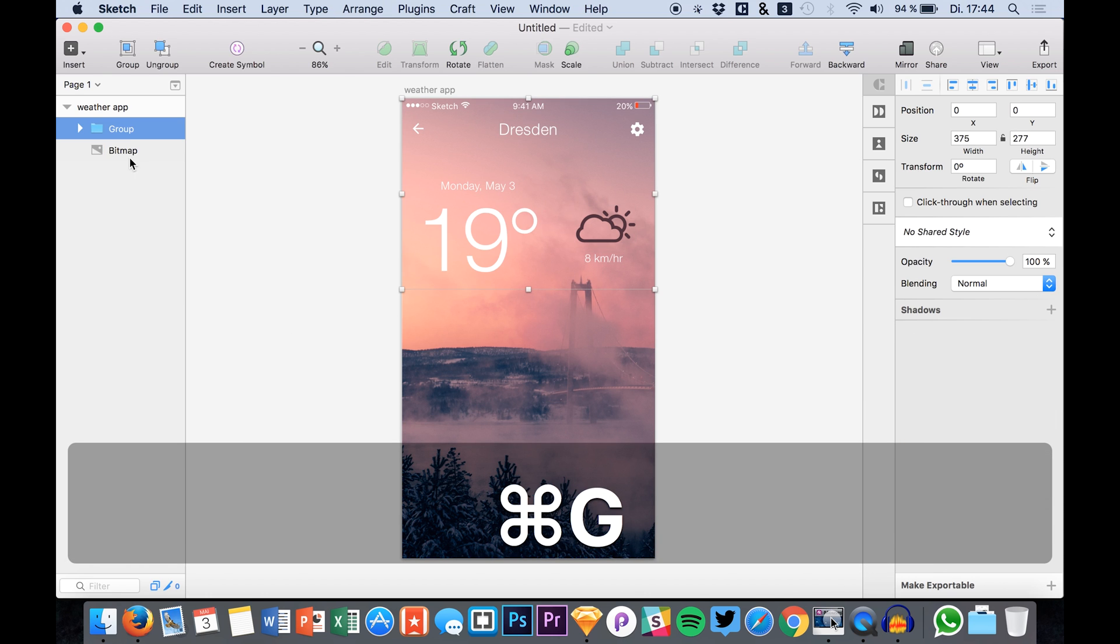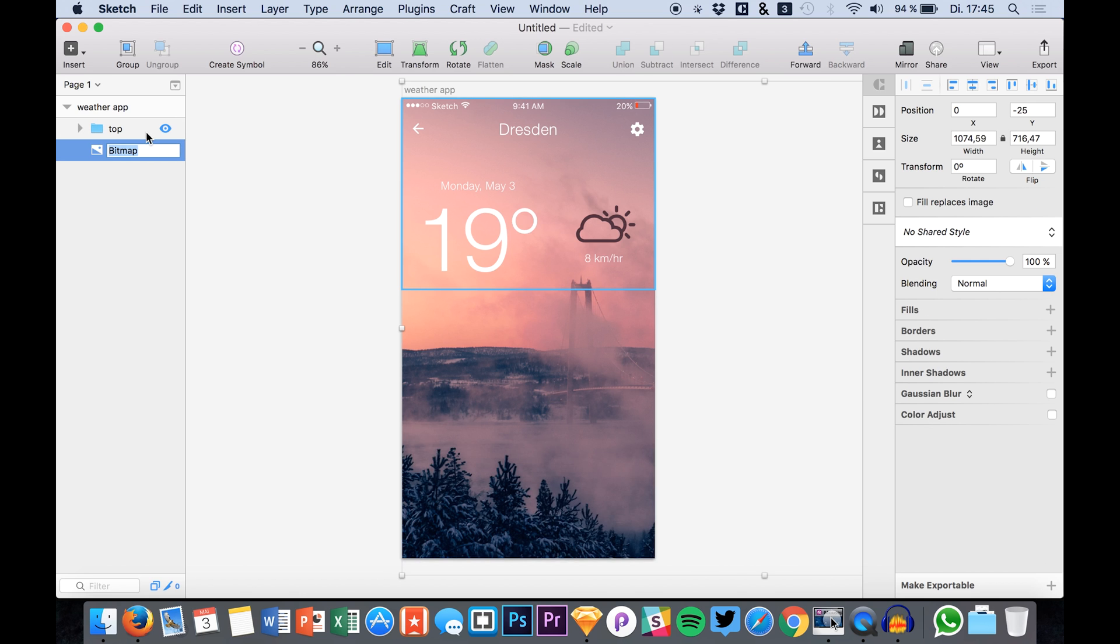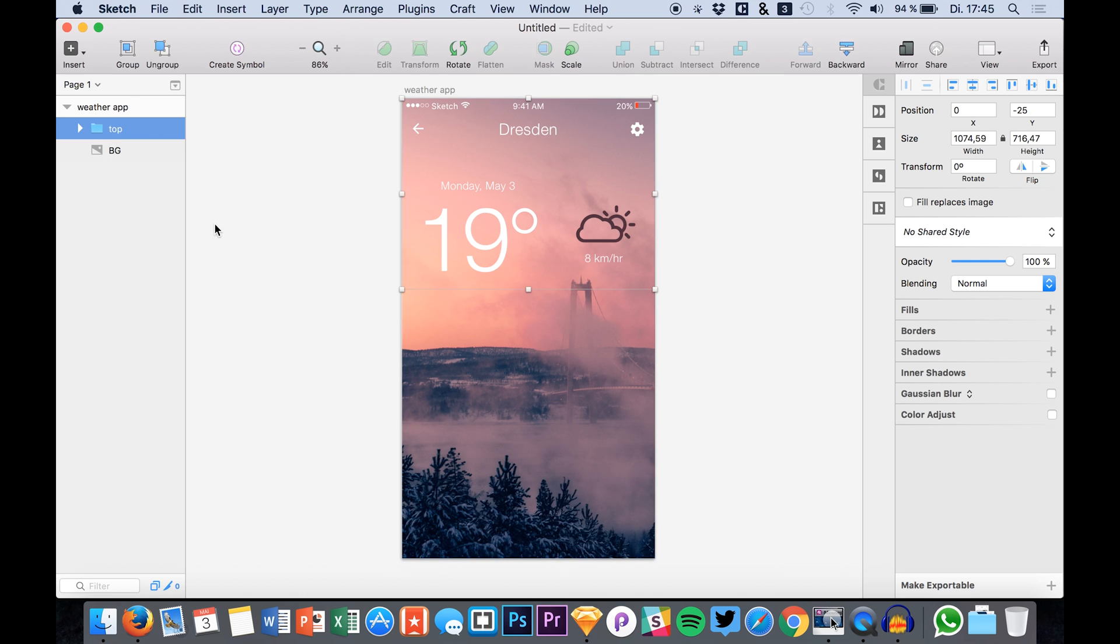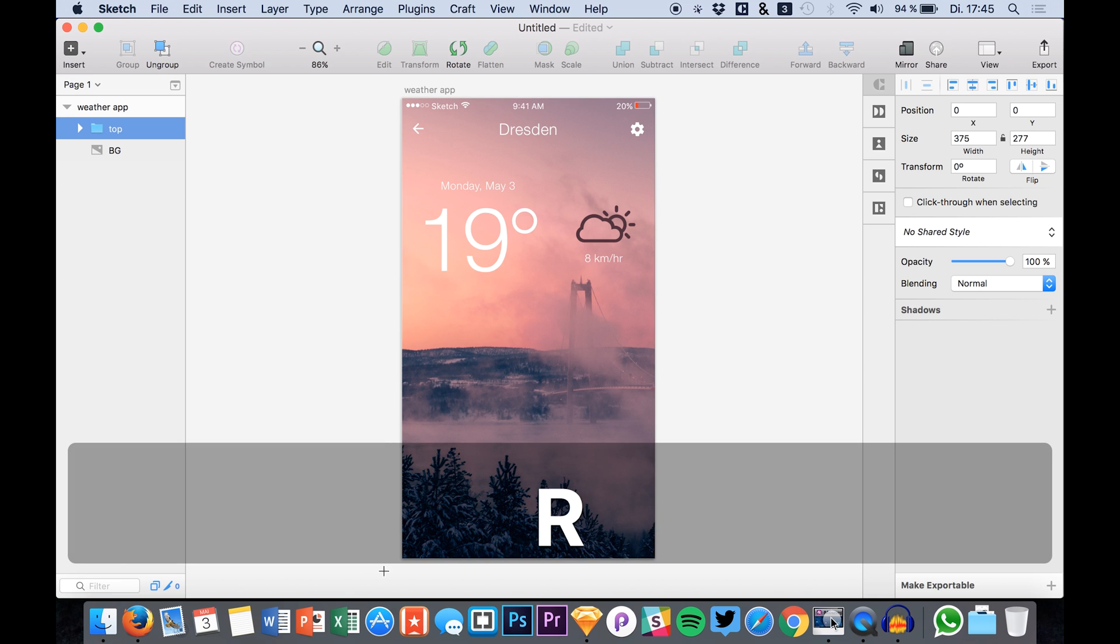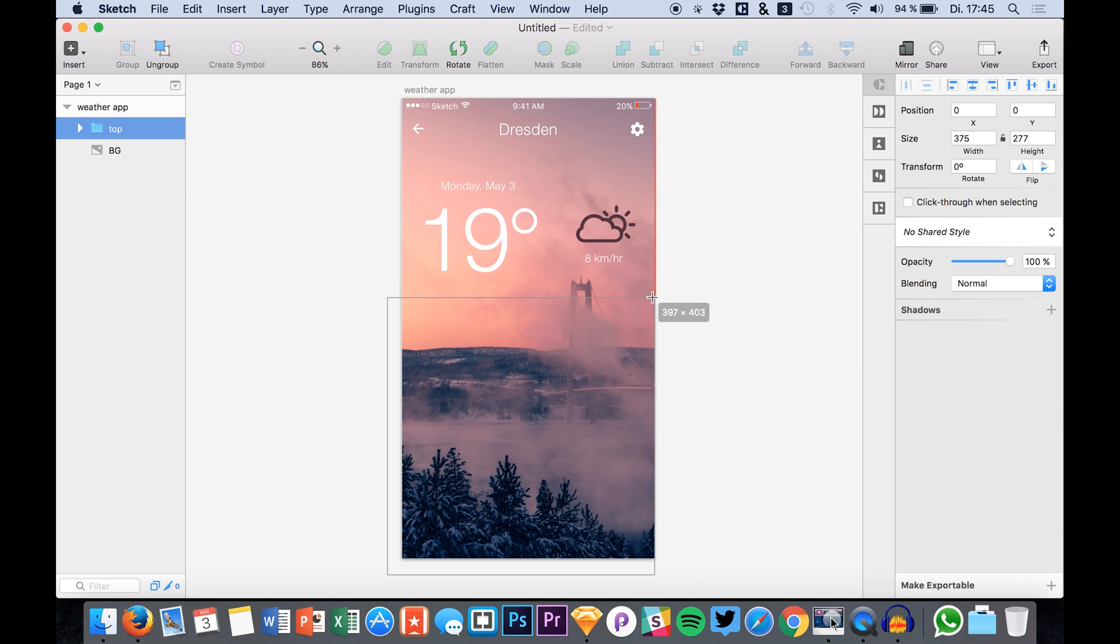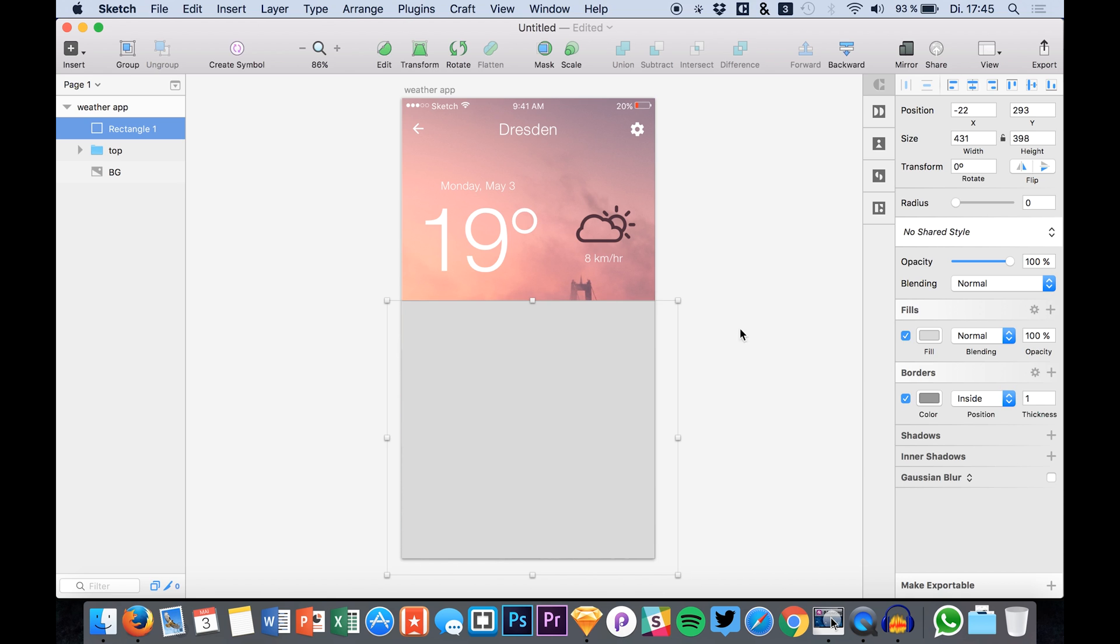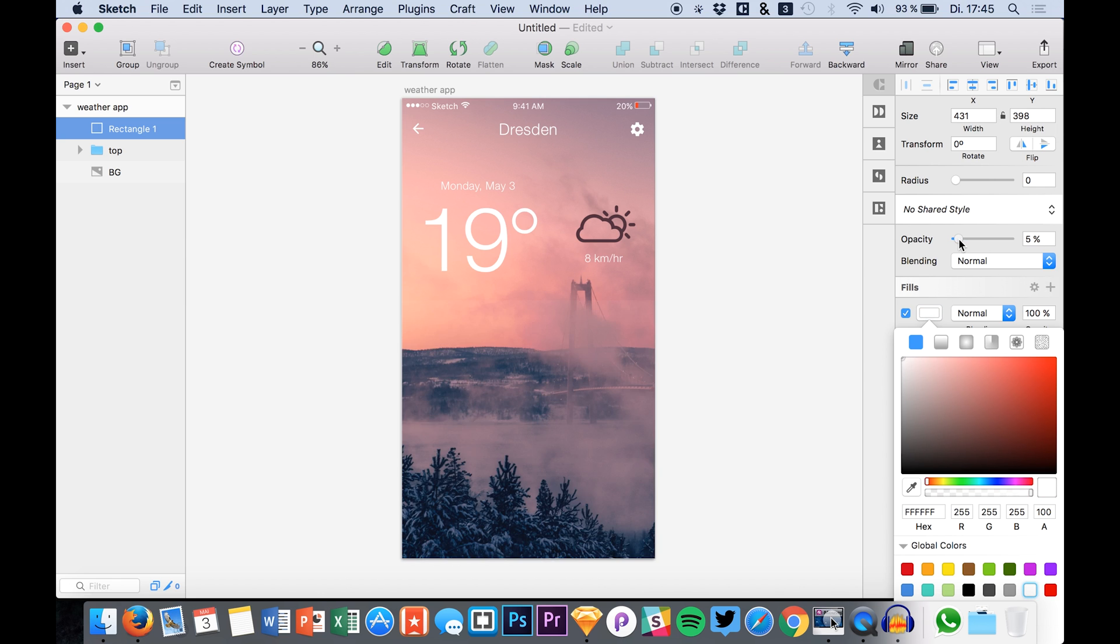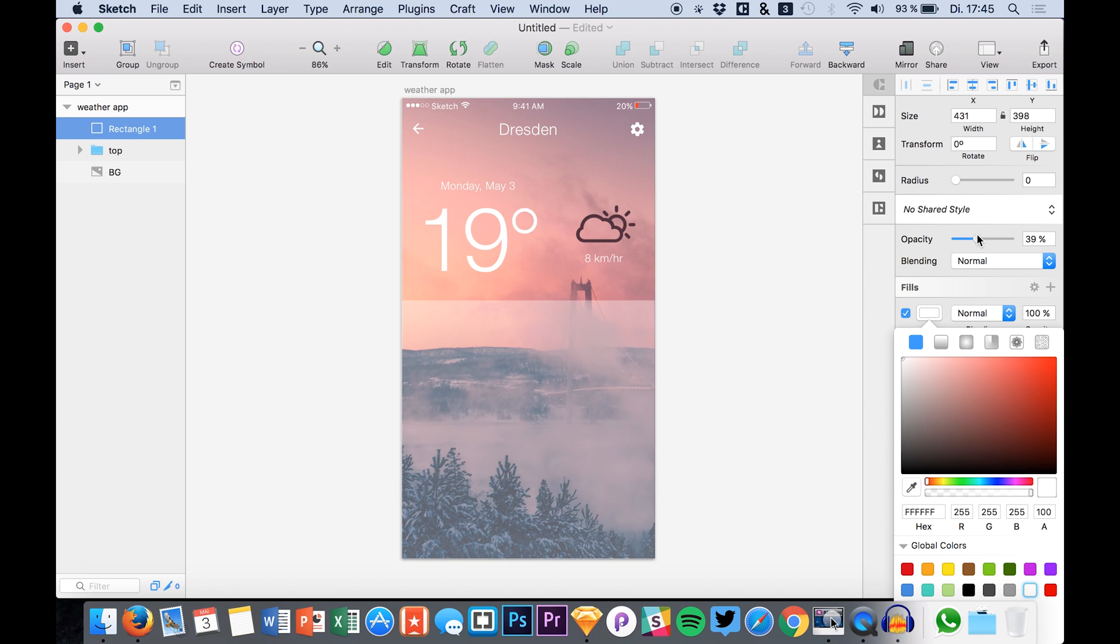Okay, so that's basically the top part. And now we will create a bottom part which we will place in a rectangle which will be white and of course less opacity.